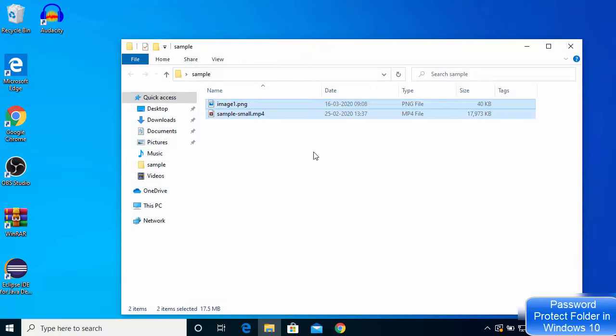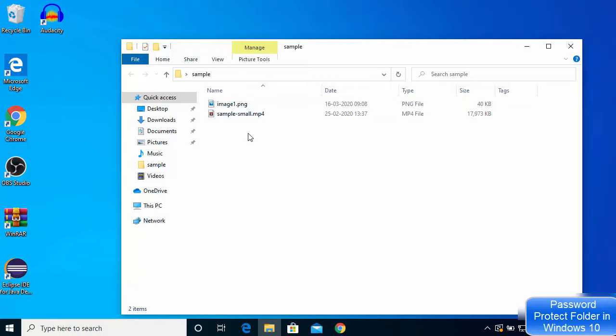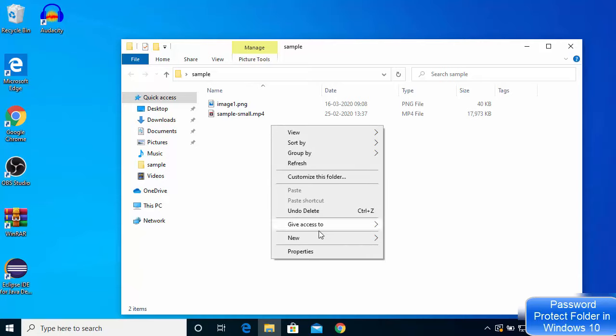Let's say I have these two files which I want to password-protect inside a folder. It can be any file — a text file, PDF file, video file, an image, or anything. Inside the folder where you want to create your password-protected folder, you just need to right-click.